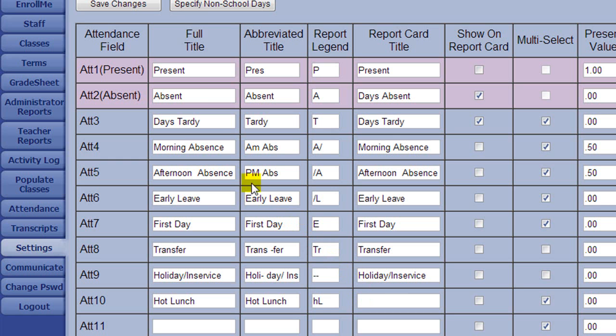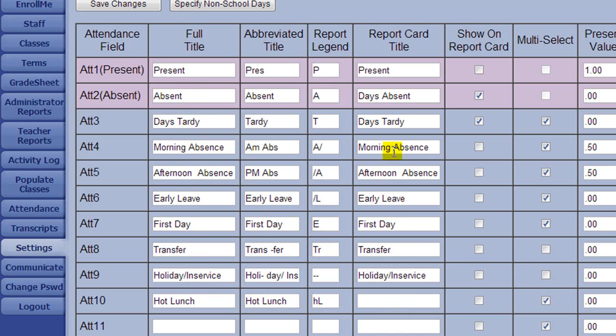You can modify any existing categories. Report Card Title is what would display on the report card. Then use the check boxes to select which information you would like to display on the report card.